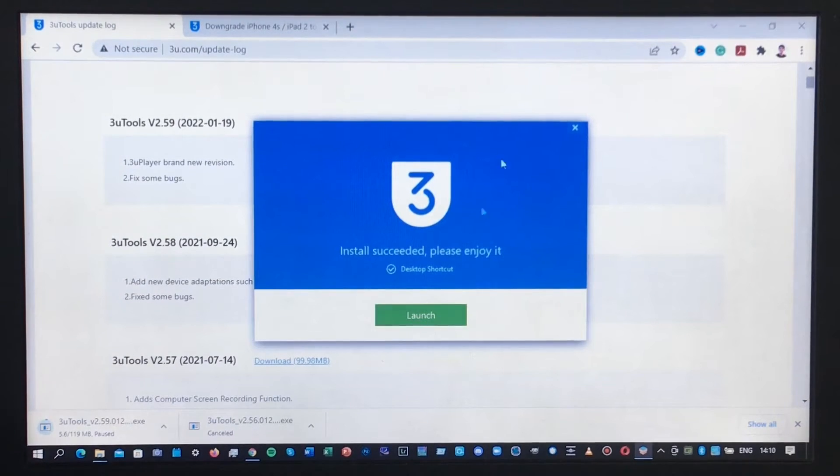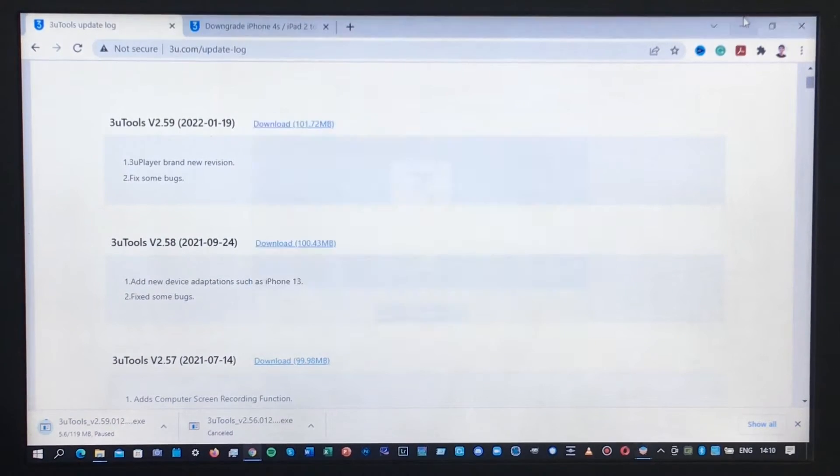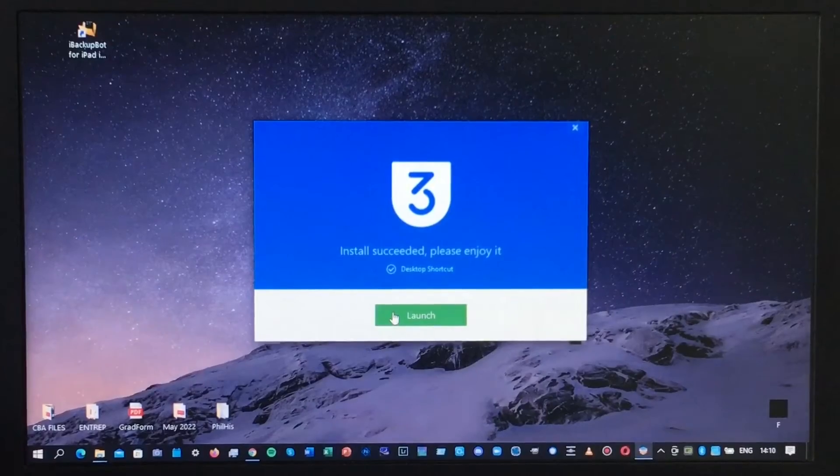Once it has finished installing, you can now launch the software. Select Launch.